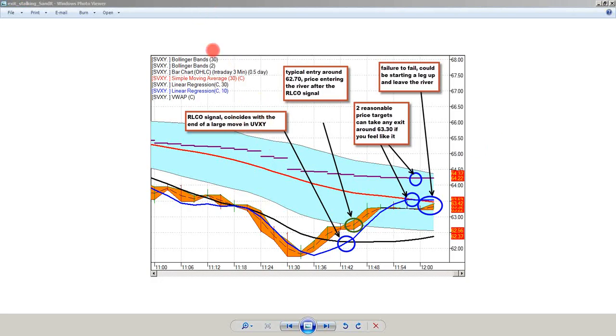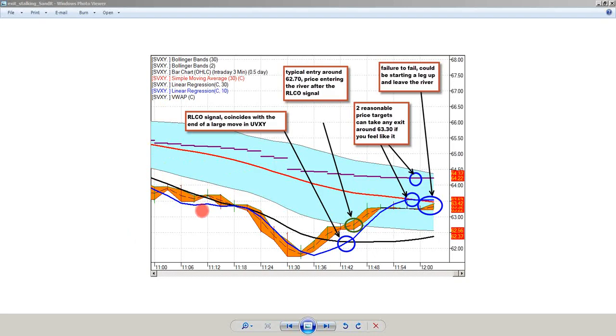The next one, exit stalking in reverse. This one is from the same day and now what we're looking at here is SVXY. That's the inverse of the previous symbol which was UVXY, the double leveraged VIX. What I want you to notice is in the previous case study I wanted to be out not later than the regression line crossover signal which was a signal for an entry going the other way. Whenever UVXY is going up, SVXY is going down.